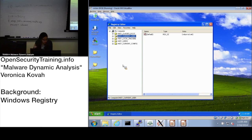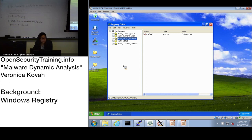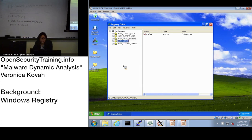HKEY_CURRENT_USER contains registry keys related to the currently logged-in user and any data associated with that user. HKEY_LOCAL_MACHINE stores system-wide hardware configuration and related information. You'll often see it abbreviated as HKLM.